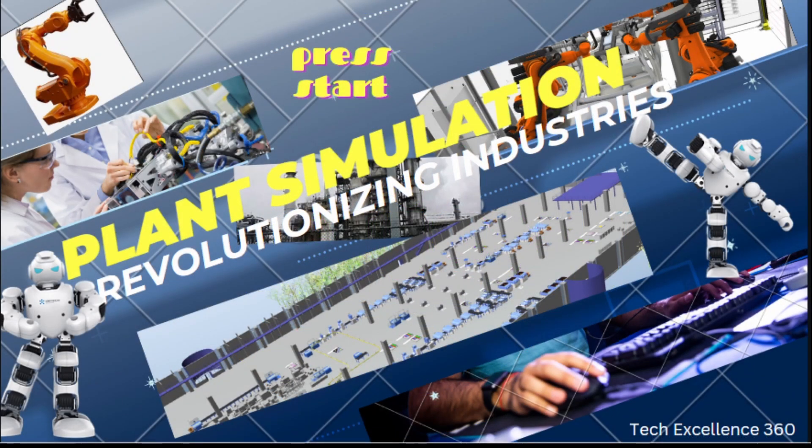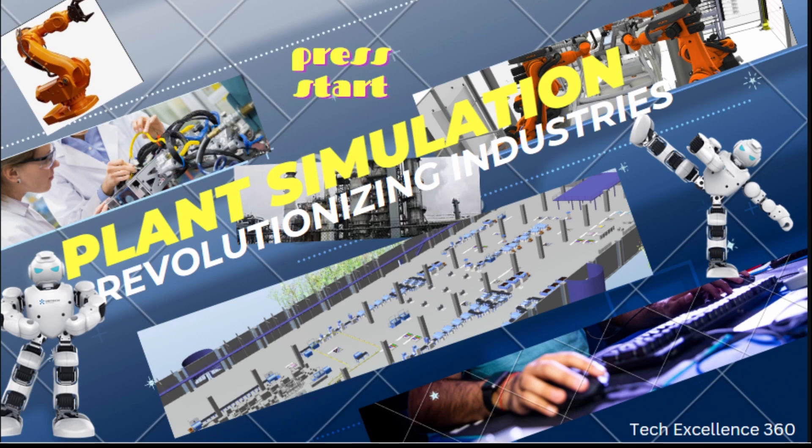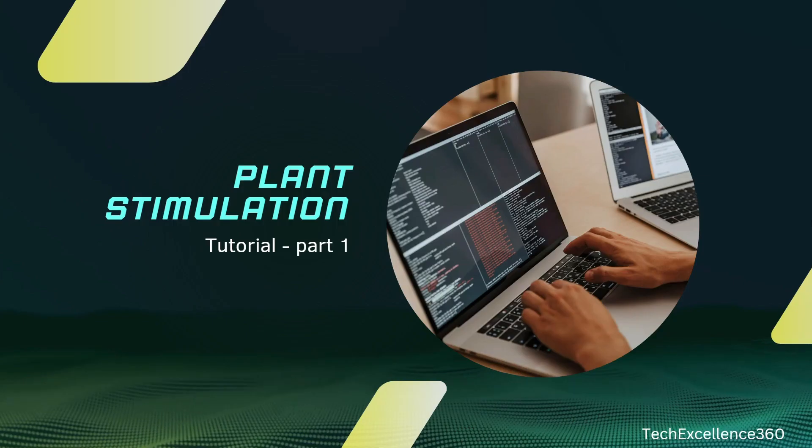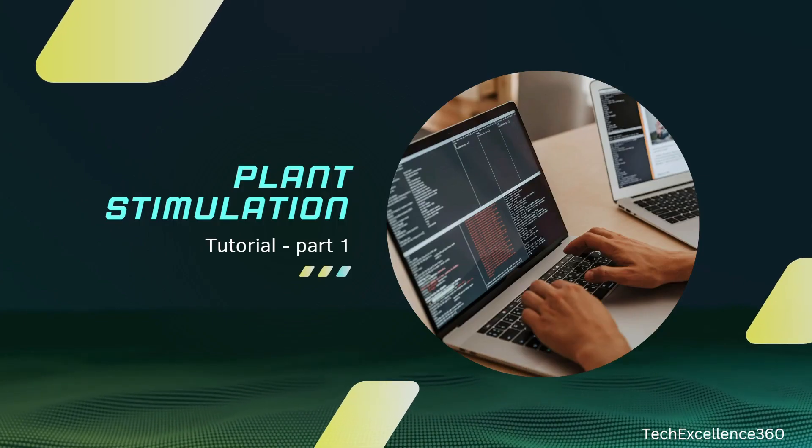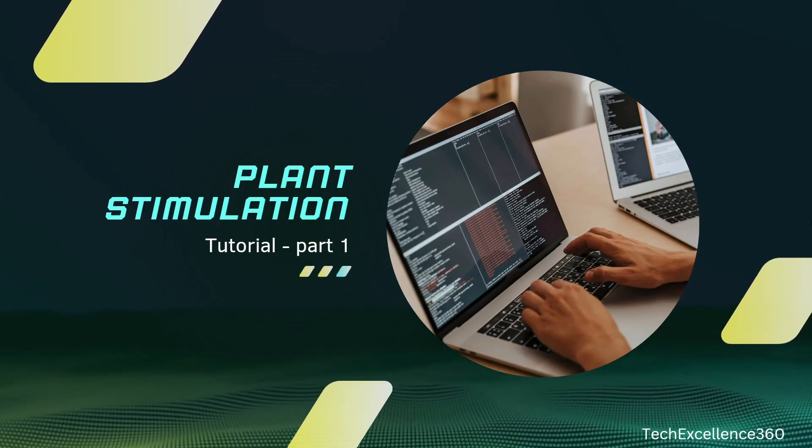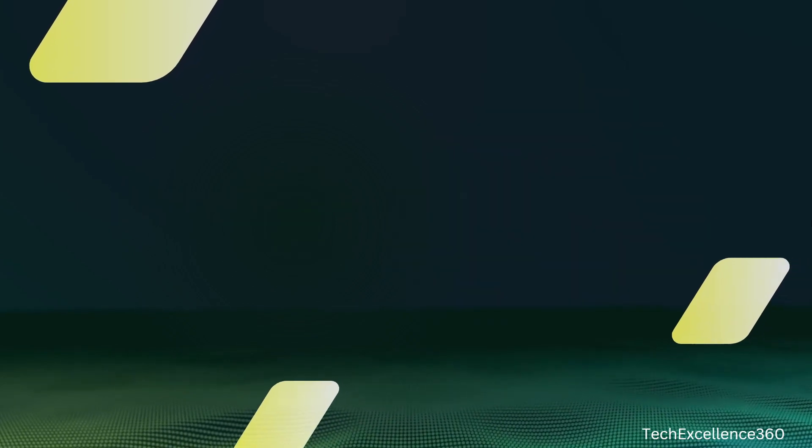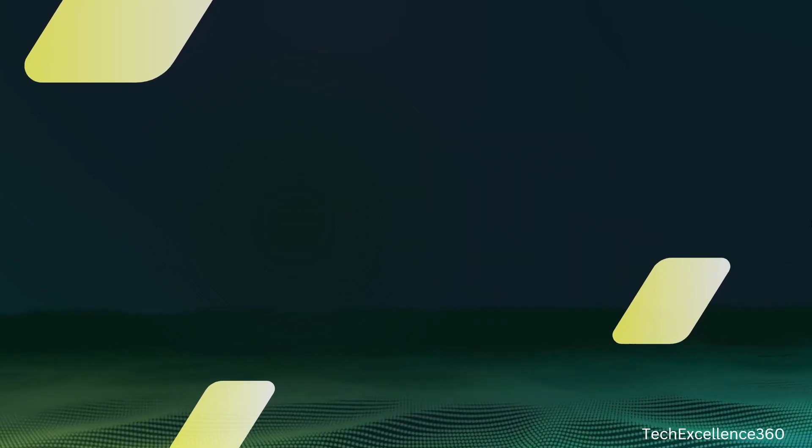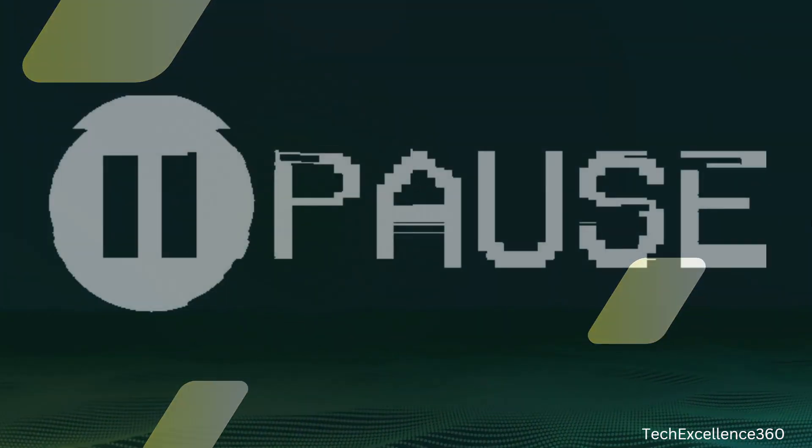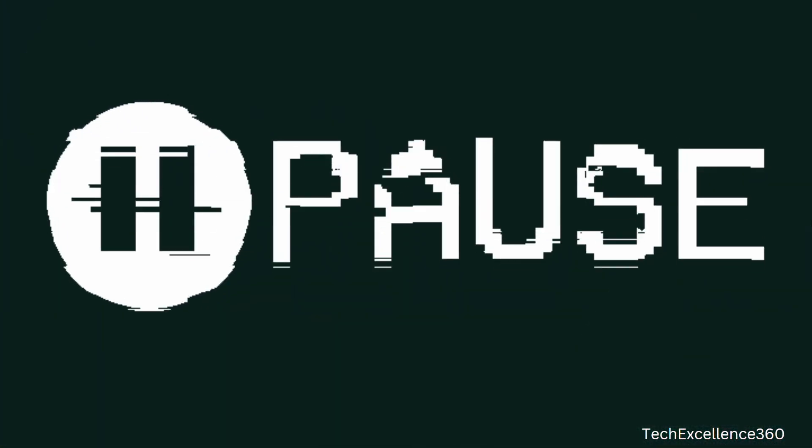In my last video, I shared the overview of plant simulation. In today's video, I am going to give you practical exposure of plant simulation.